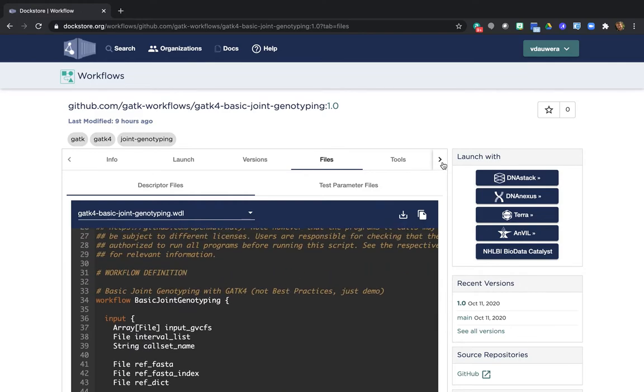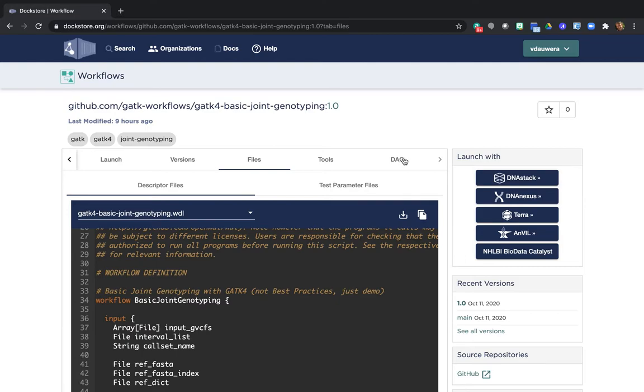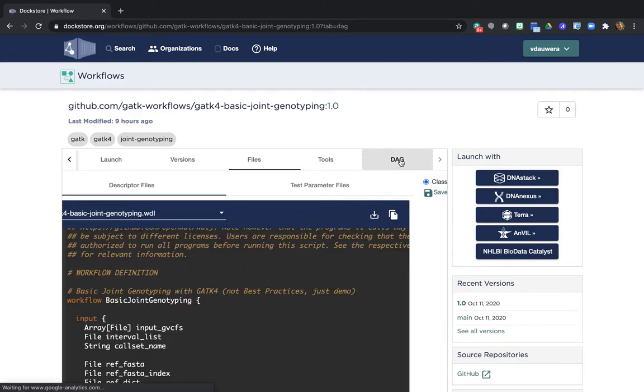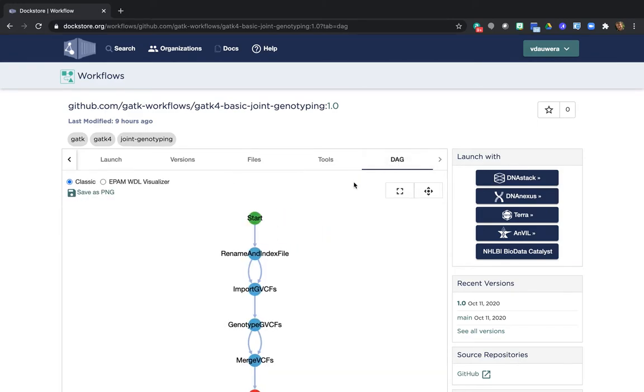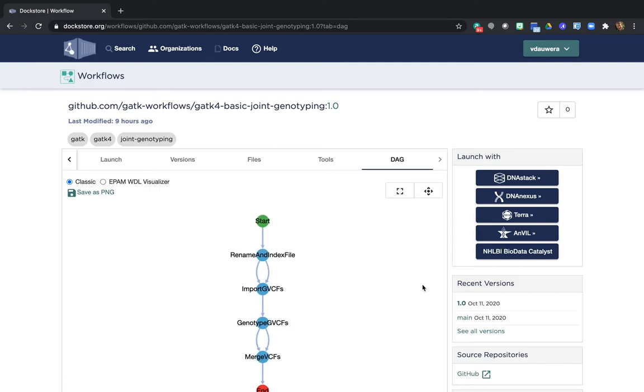You can also get a visual representation of the workflow. By clicking the little angle bracket up here, you get access to the DAG tab, which stands for Directed Acyclic Graph. And this shows you the four steps of the workflow. Now in this case, this particular workflow is entirely linear, so the graph isn't that illuminating compared to just the text documentation. But when you have a more complex workflow with branching points, for example, it can be really helpful to see the visual.